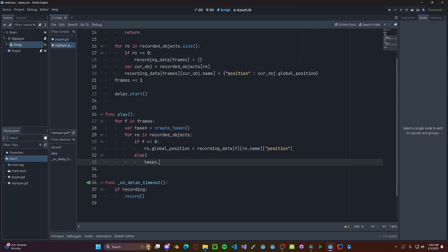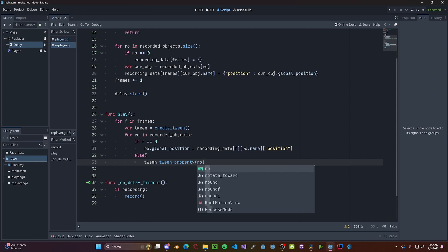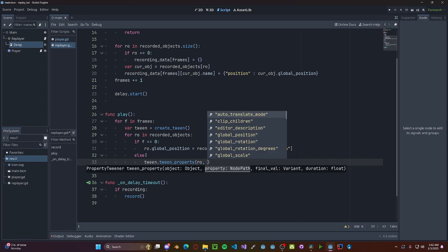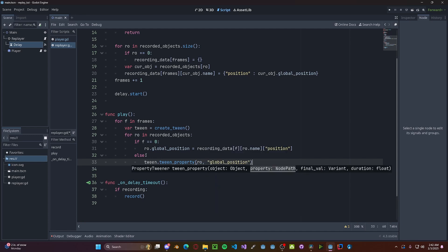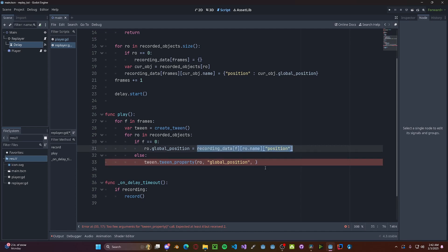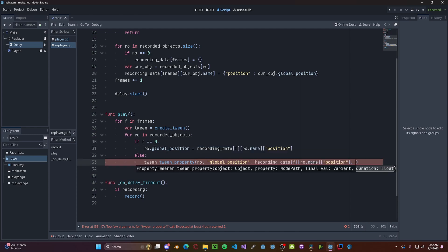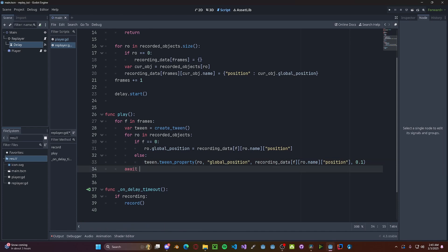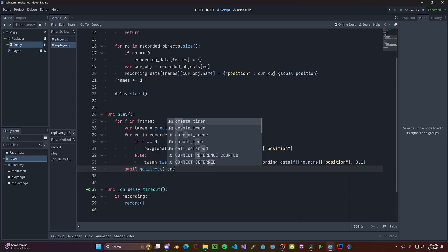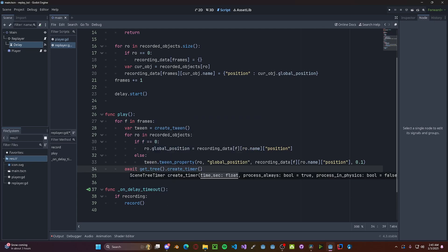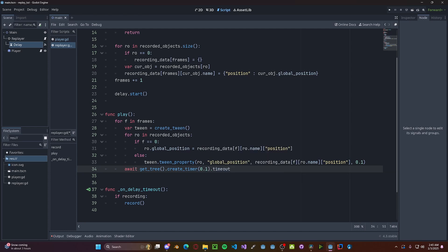So tween.tween_property passing the current object. We want to set the global_position to that of the one in the recording data at the 0.1 second interval that we set before. Now after we've set that, we need to wait for the transition to finish before moving on to the next frame. So await get_tree().create_timer at the 0.1 second interval that we set before dot timeout.